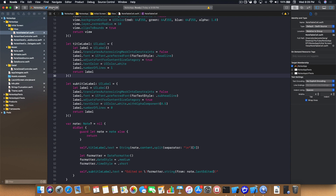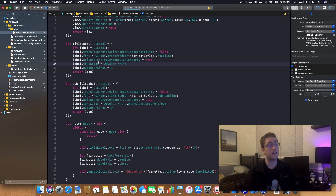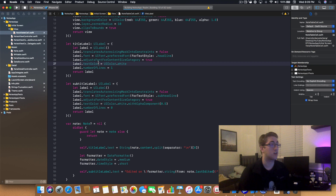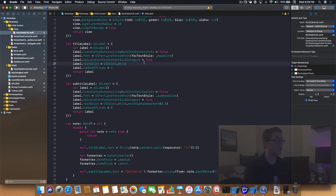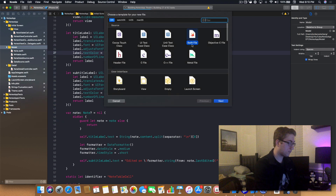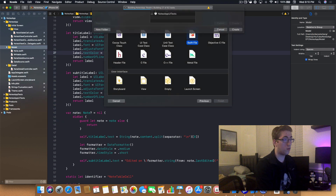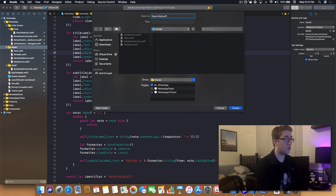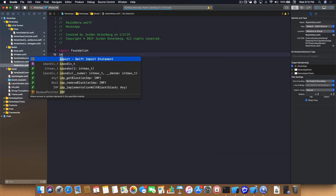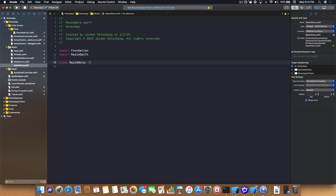Now let's build the application. The first time you install a large library like Realm it has to compile, which may take some time. While it's compiling, we'll create a new class. We'll call it RealmNote and put it in our Model folder — just right-click on Model and create the new class. Once in the file, we import RealmSwift.